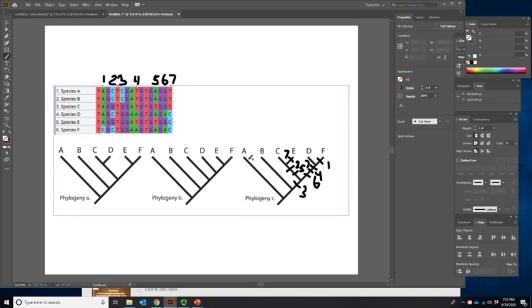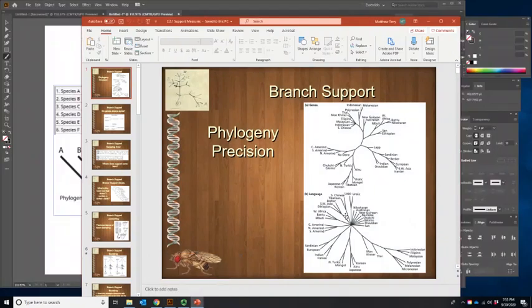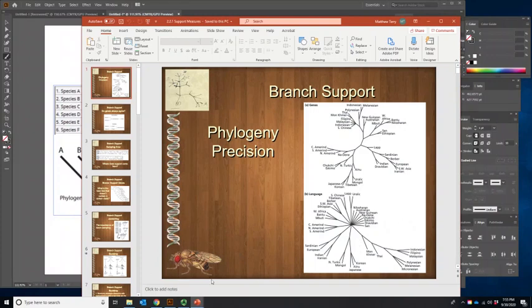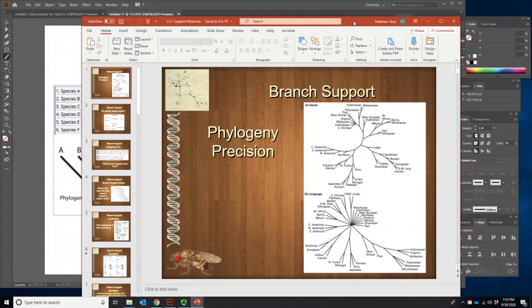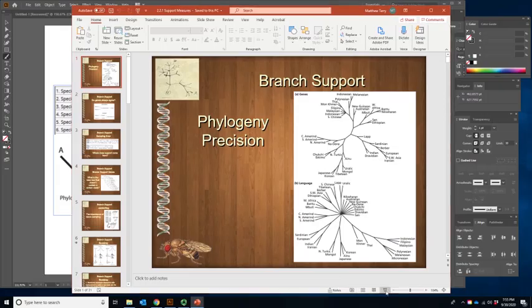That is just an example of how data can support some parts of trees better than other parts. There are five different branch support methods we are going to talk about, and for each one we'll give you an overview — we are not going to go into a ton of detail. Some classes will implement and look at branch support levels in the MEGA program. But remember, pretty much all of them are measuring precision and not necessarily accuracy, so we need to take them with a grain of salt.